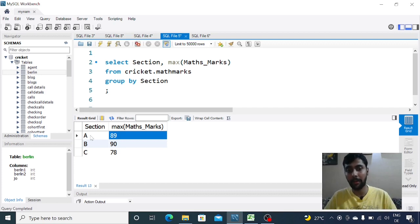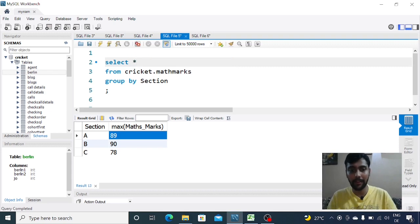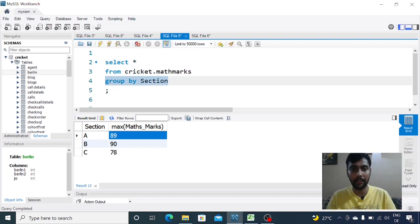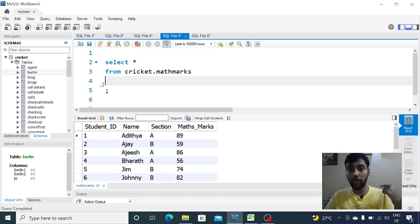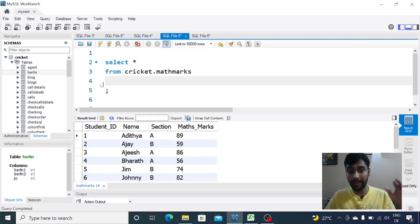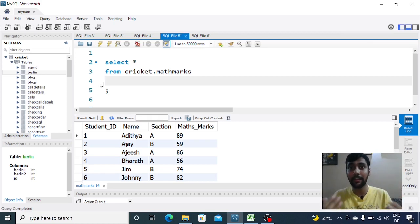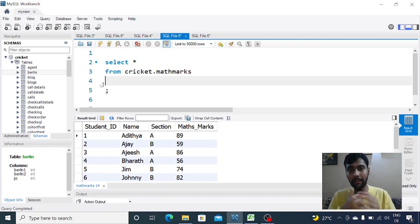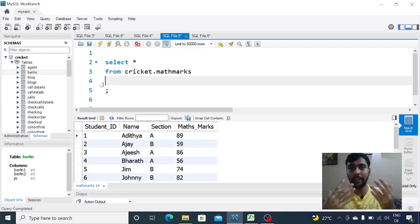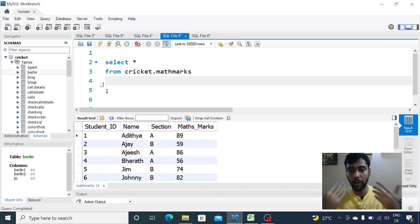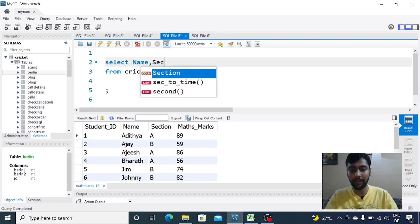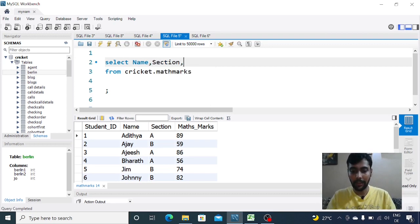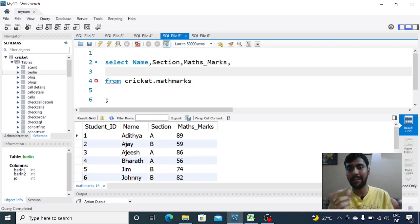But instead of doing this, let me go back to select everything. Say I wanted to know the ranking of each student. I want to see the name and math marks, but at the same time I want to see the ranking of the student in his section. I want to rank all students per section. In this case we can use the window function called rank.